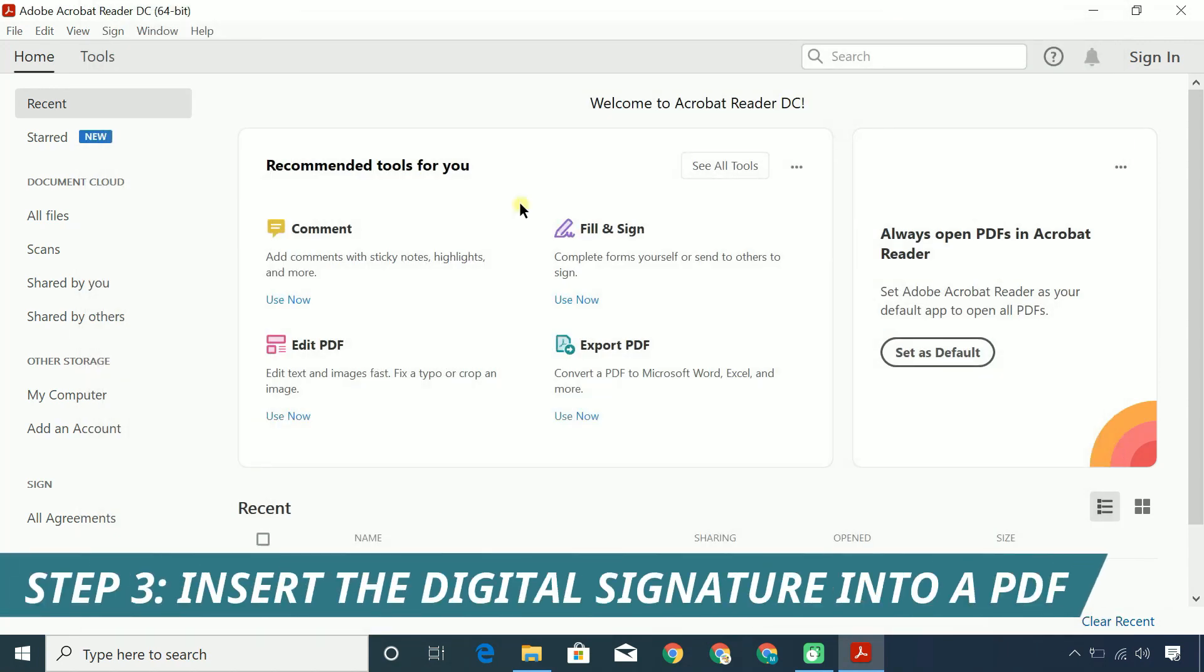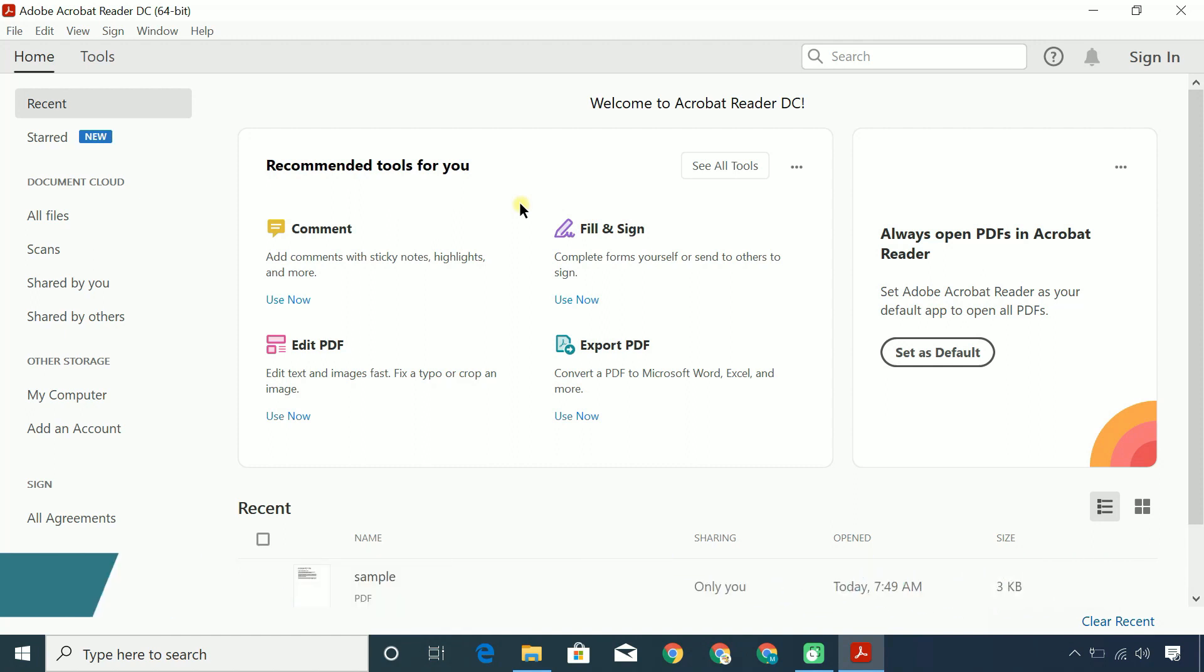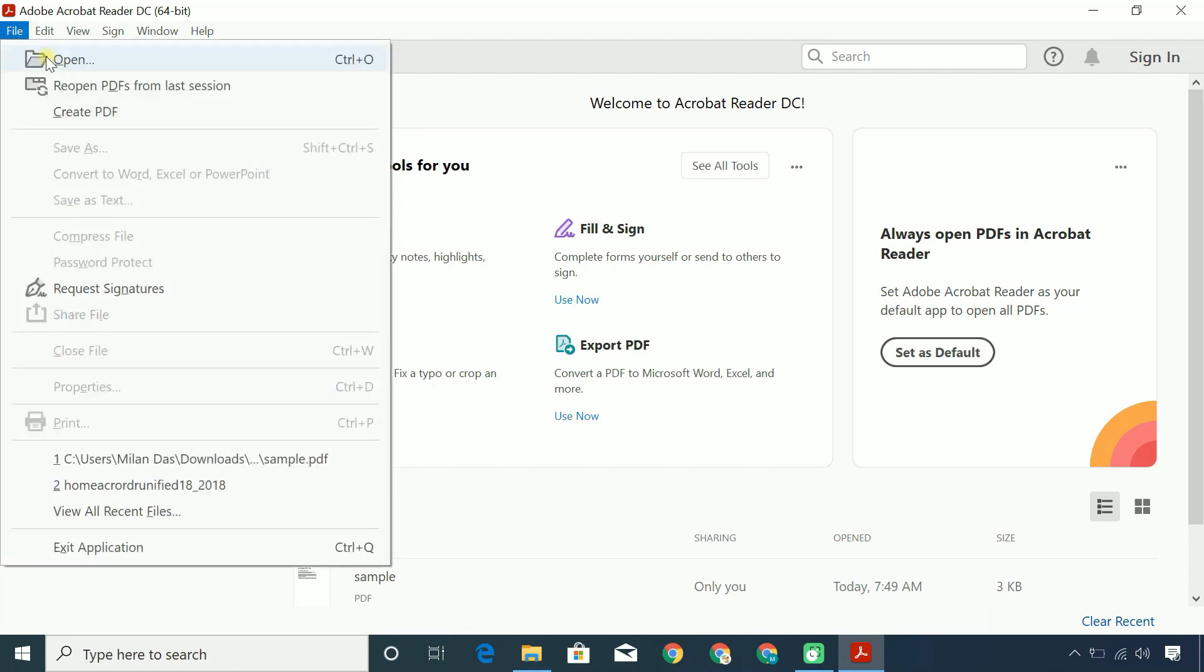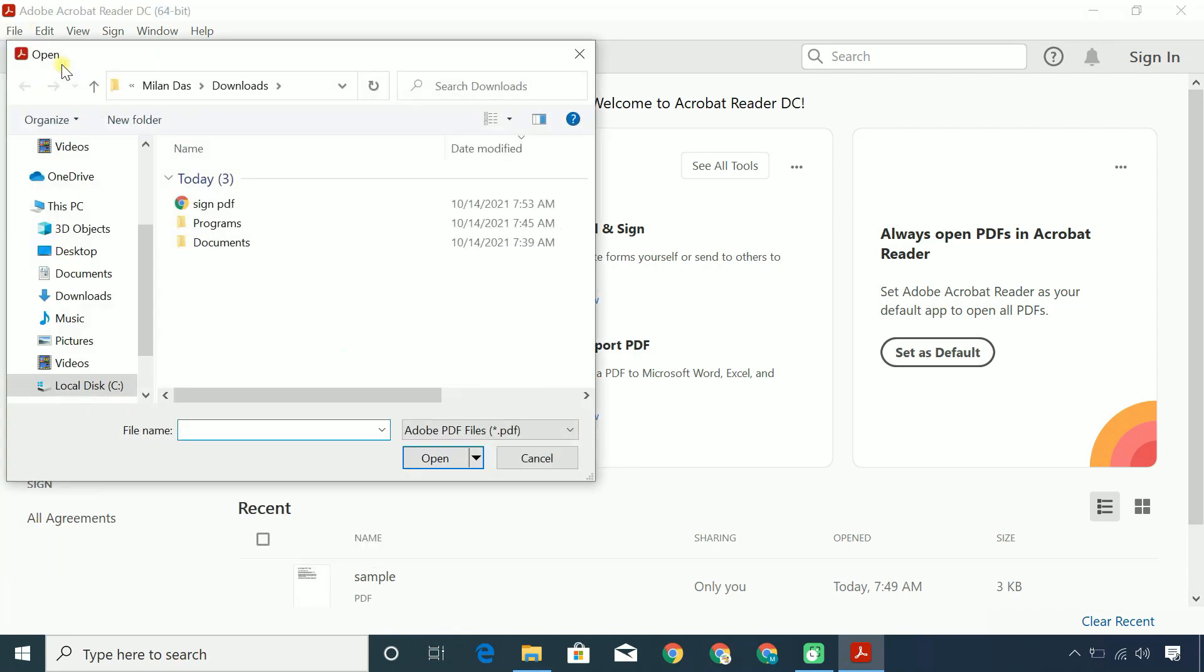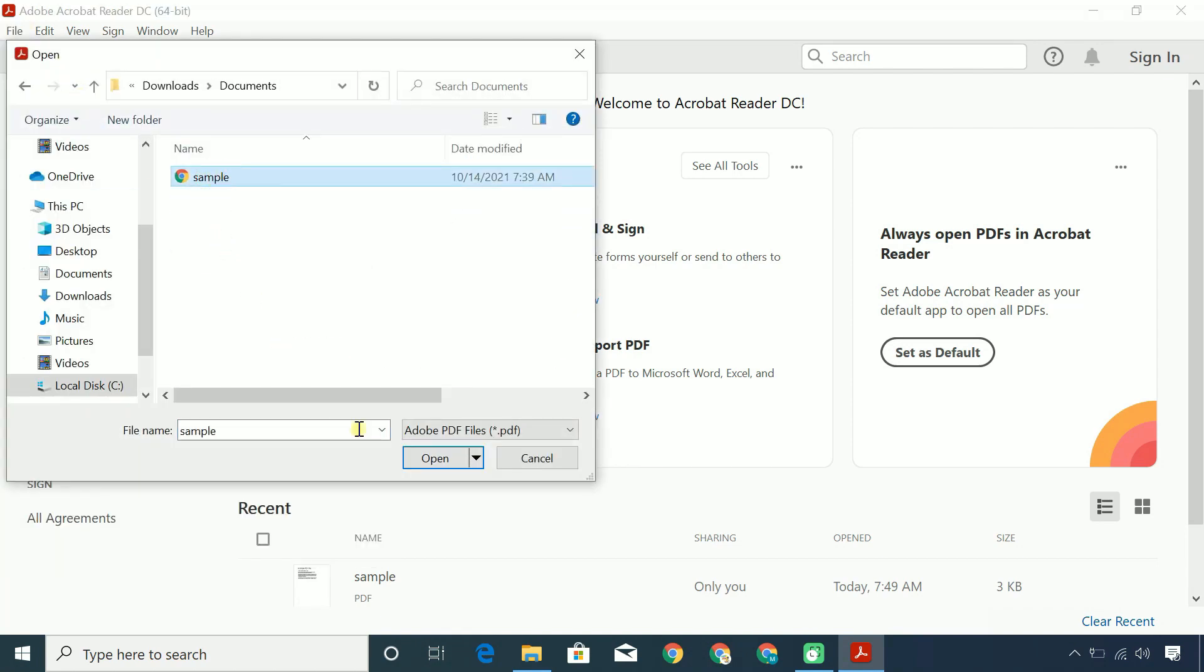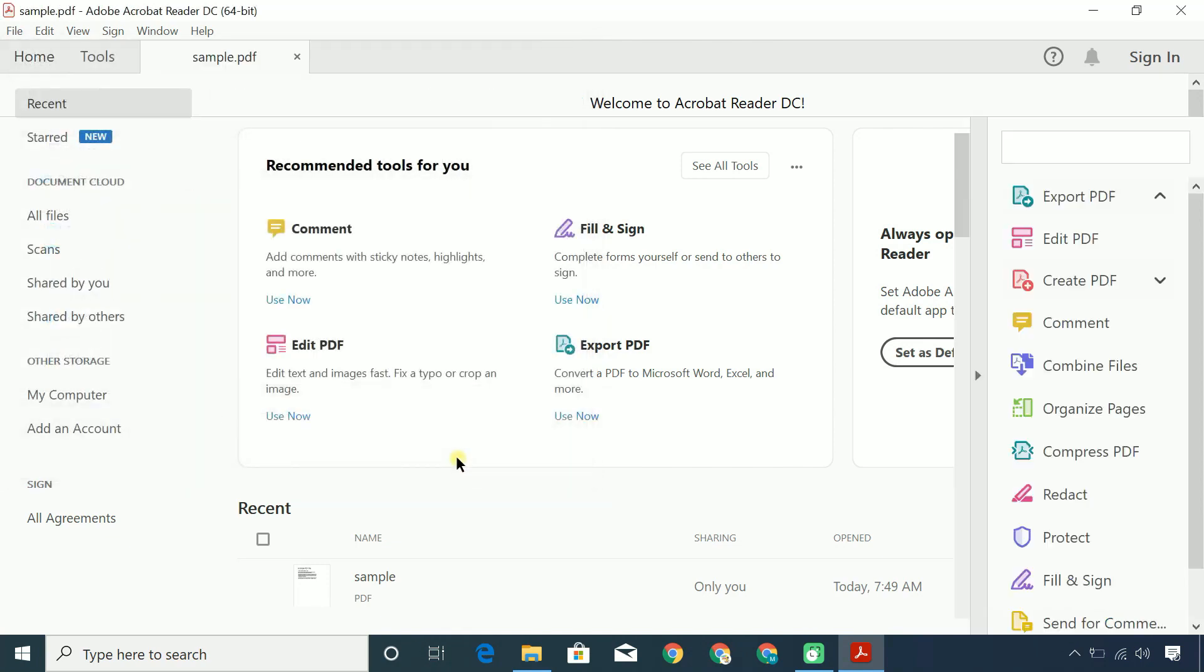Once you have successfully completed the first and second steps, you are ready to digitally sign any PDF you want. So, open the PDF document on which you want to place your signature and follow the steps.